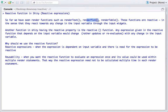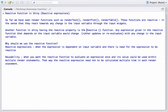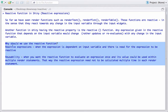Another function in Shiny with a similar reactive property is the reactive function. Like render functions, the reactive function may also have expressions inside it, and these expressions become reactive when placed inside the reactive function. If an expression depends on an input variable and there is any change in that variable, the expression will be re-evaluated or updated according to the change in the input variable.